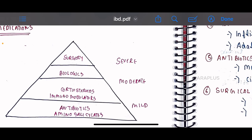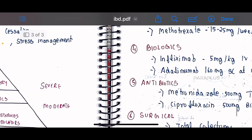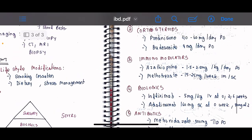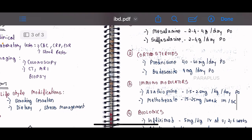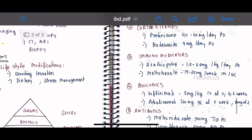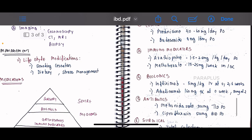For mild disease, antibiotics and aminosalicylates are used. Moderate disease involves corticosteroids and immunomodulators. Severe disease requires biologics. Key drugs include aminosalicylates such as mesalamine and sulfasalazine, corticosteroids, immunomodulators, and biologics, each with specific dosage forms, duration, and routes of administration.